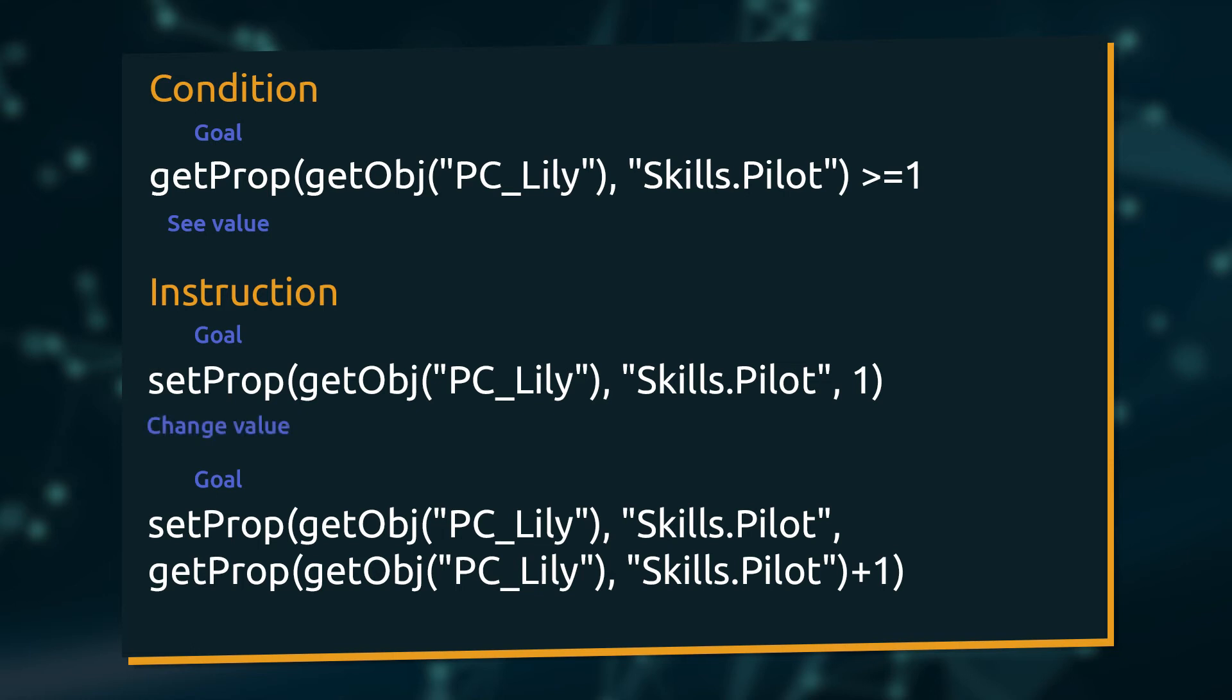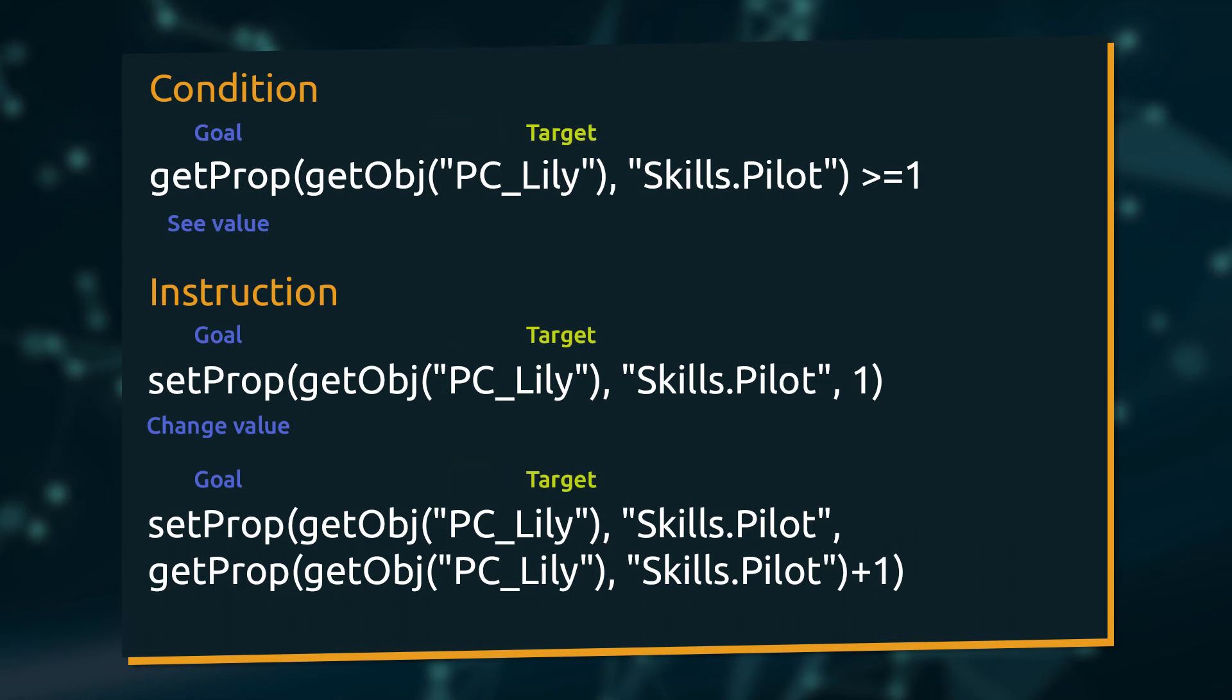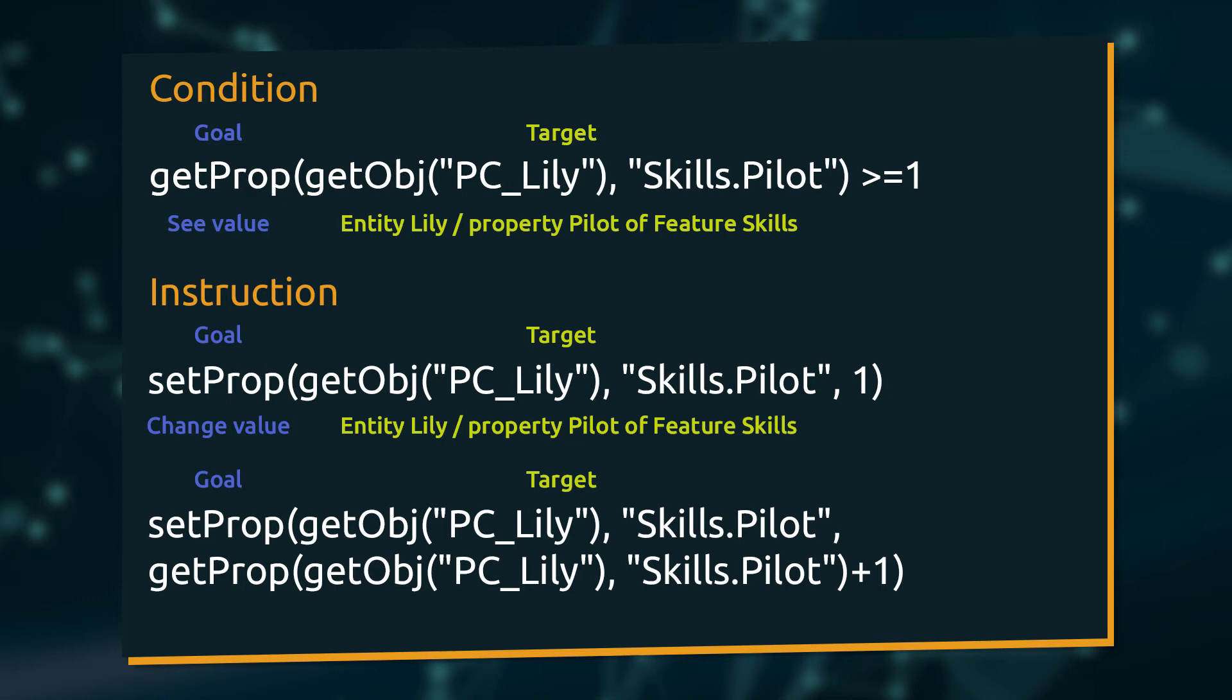In an instruction we want to change the current value of a property. This we do with setProp. Next, we specify our target. Who or what do we want to see or change? This part is similar for conditions and instructions. Here we want to access skill information of our player character Lily.